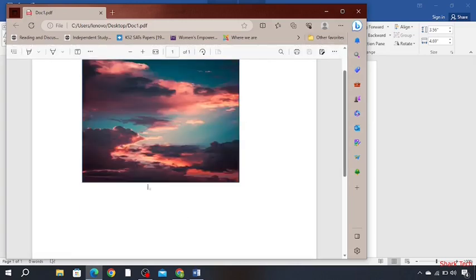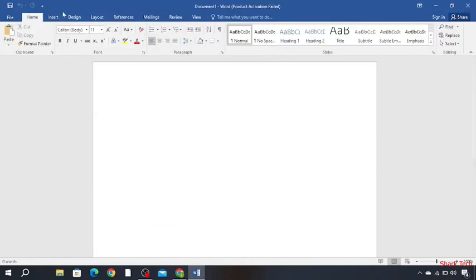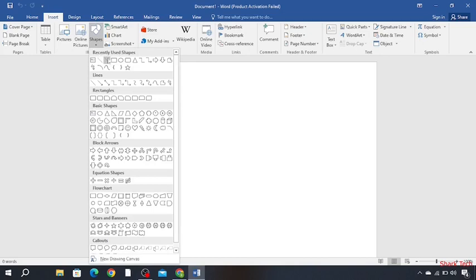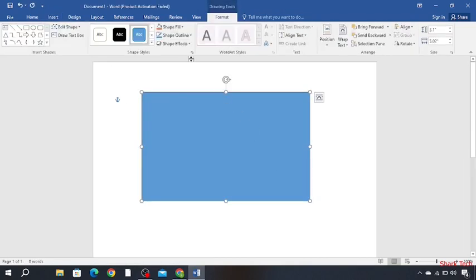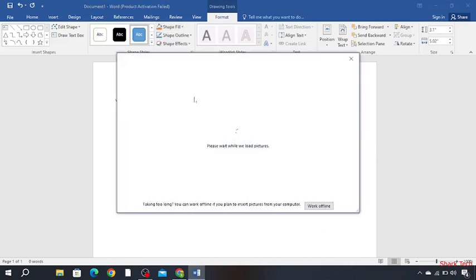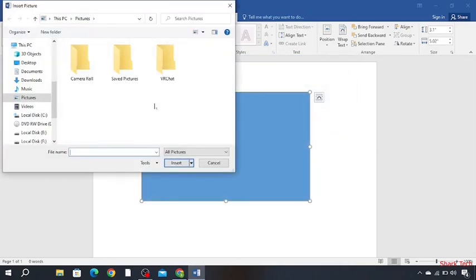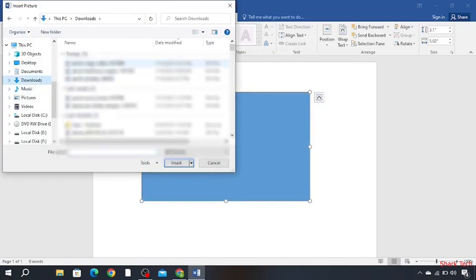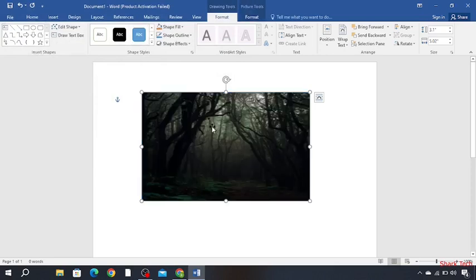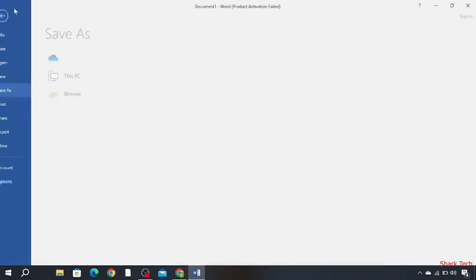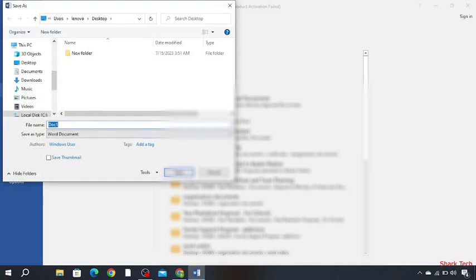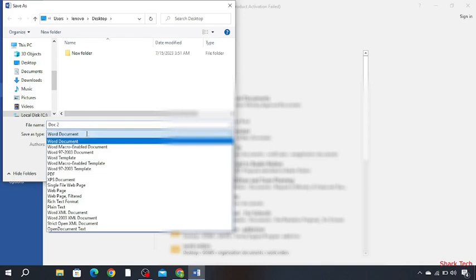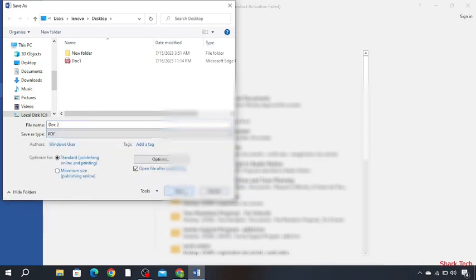As you can see, document 1 has been saved. So let's create one more. Now again insert a shape, shape fill, picture from a file, downloads, insert. Save it as PDF, document 2 PDF and save.